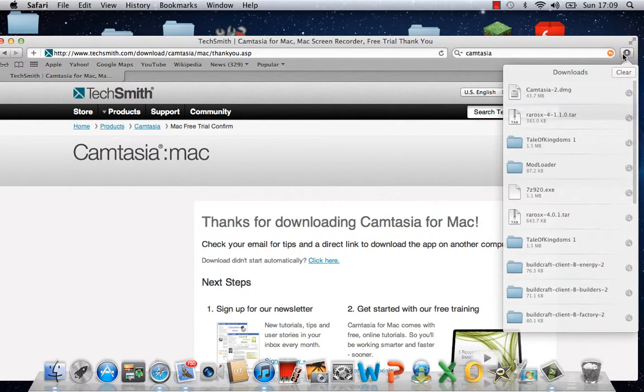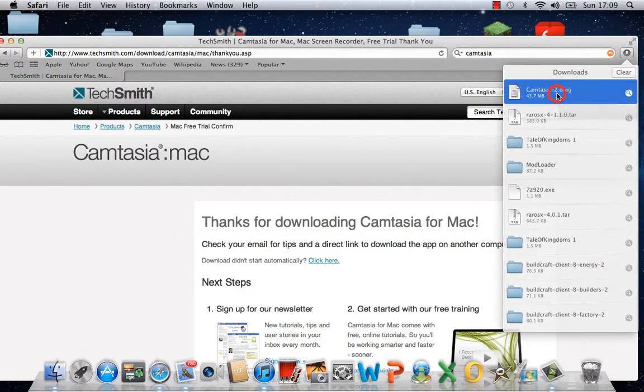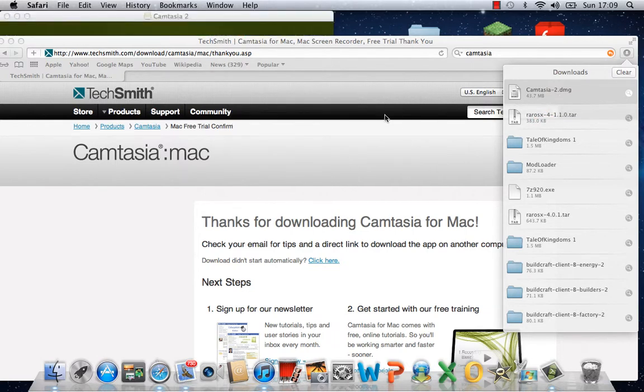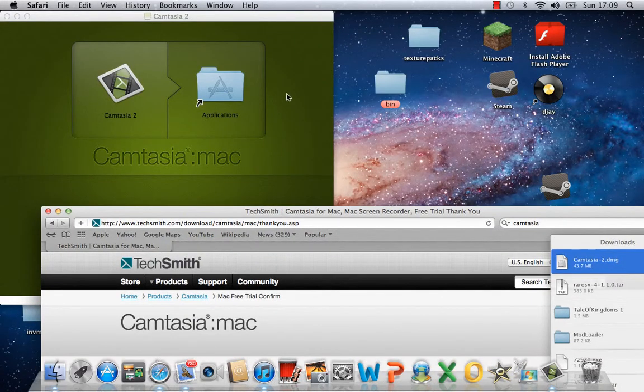So now that it's downloaded, I just want to double click on that and it should pop up at the back.